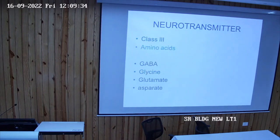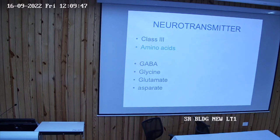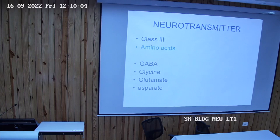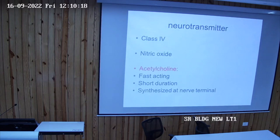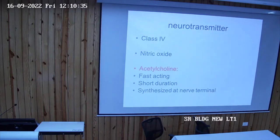Class 3 neurotransmitters are simple amino acids acting as neurotransmitters. GABA (gamma-aminobutyric acid) is always an inhibitory neurotransmitter. Glycine is always inhibitory. Glutamate is always excitatory, and aspartate is also excitatory. So GABA and glycine are inhibitory, while glutamate and aspartate are excitatory neurotransmitters. Class 4 contains only nitric oxide, which is entirely different and does not fulfill the usual criteria for candidate neurotransmitters, yet it is still considered a neurotransmitter.